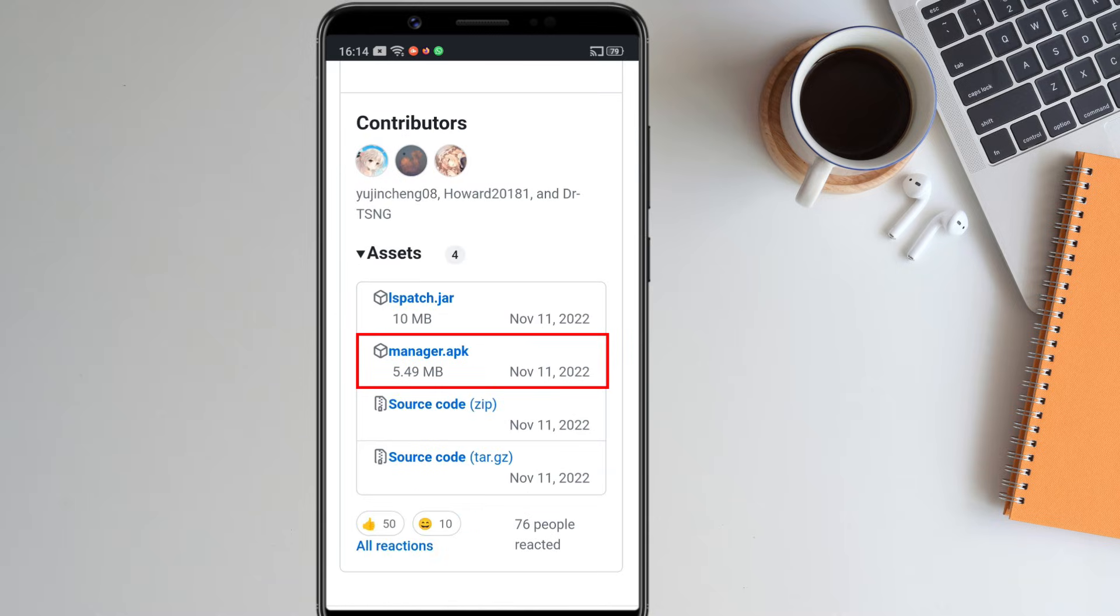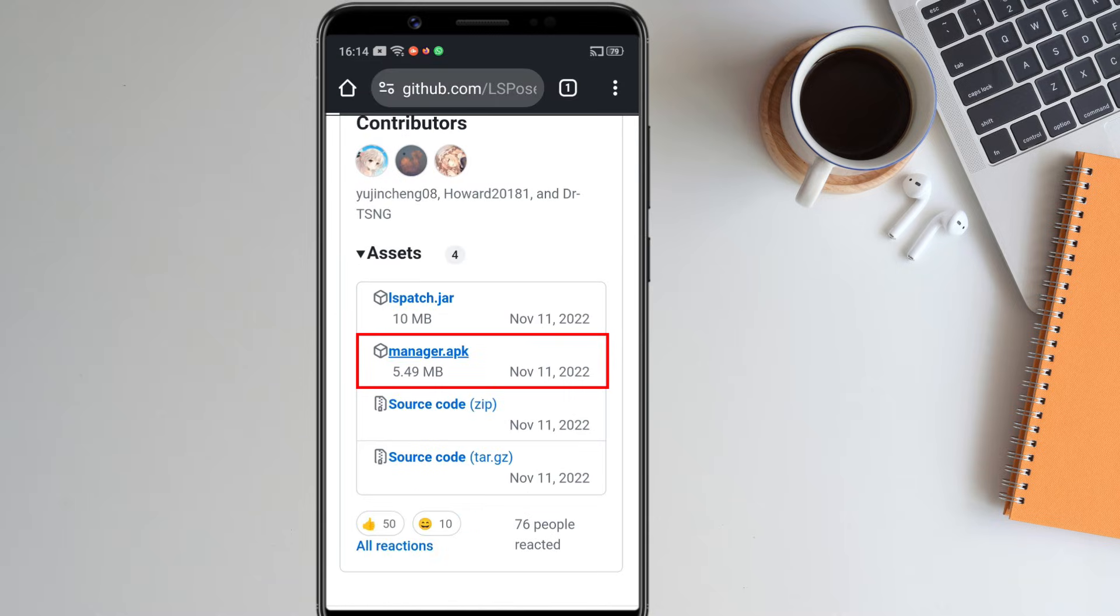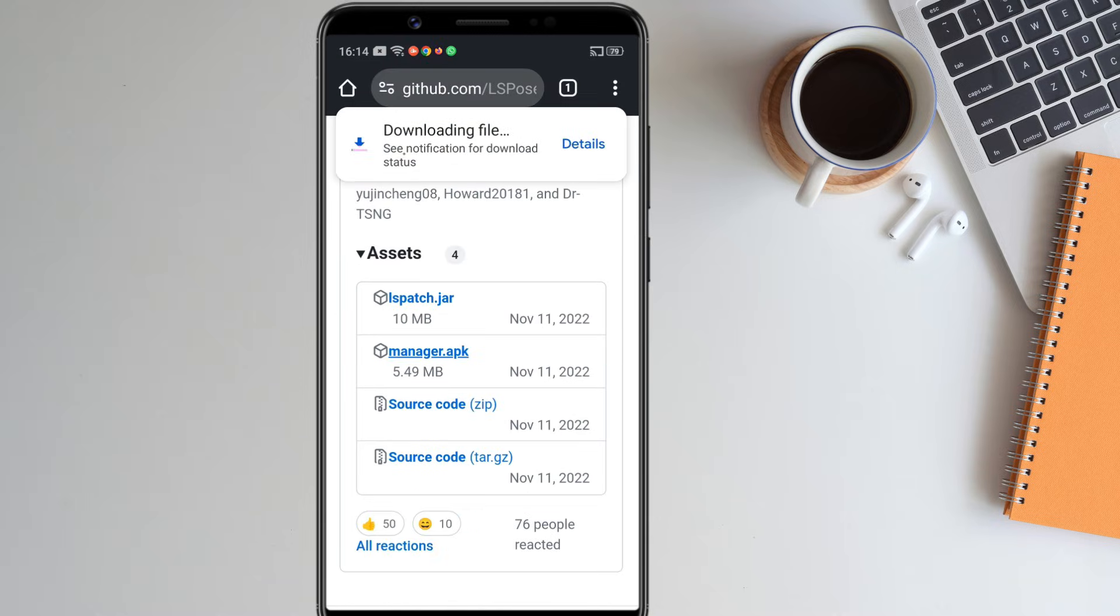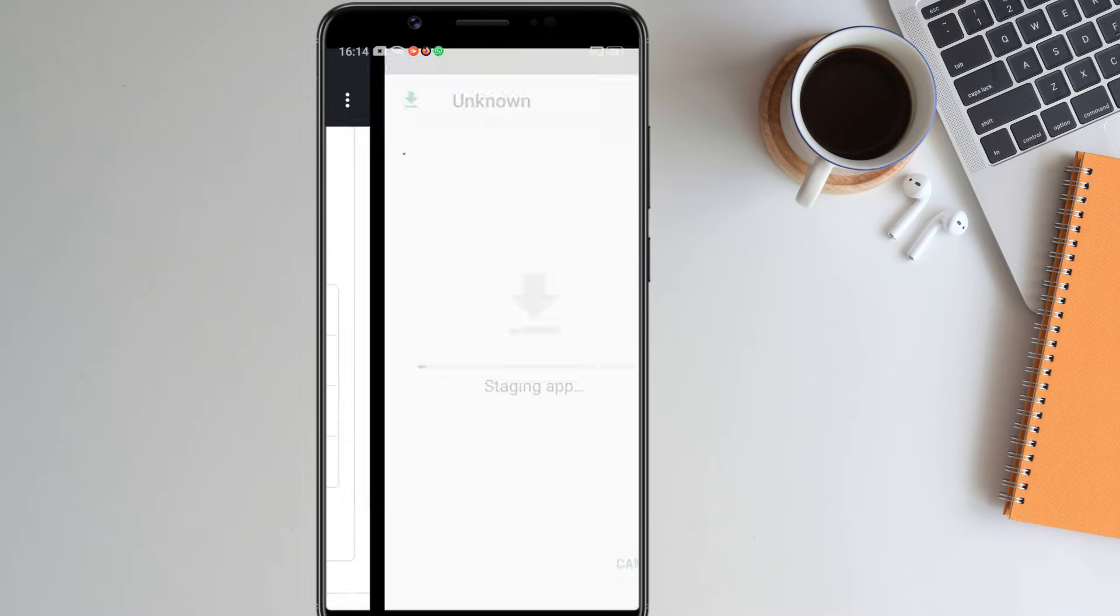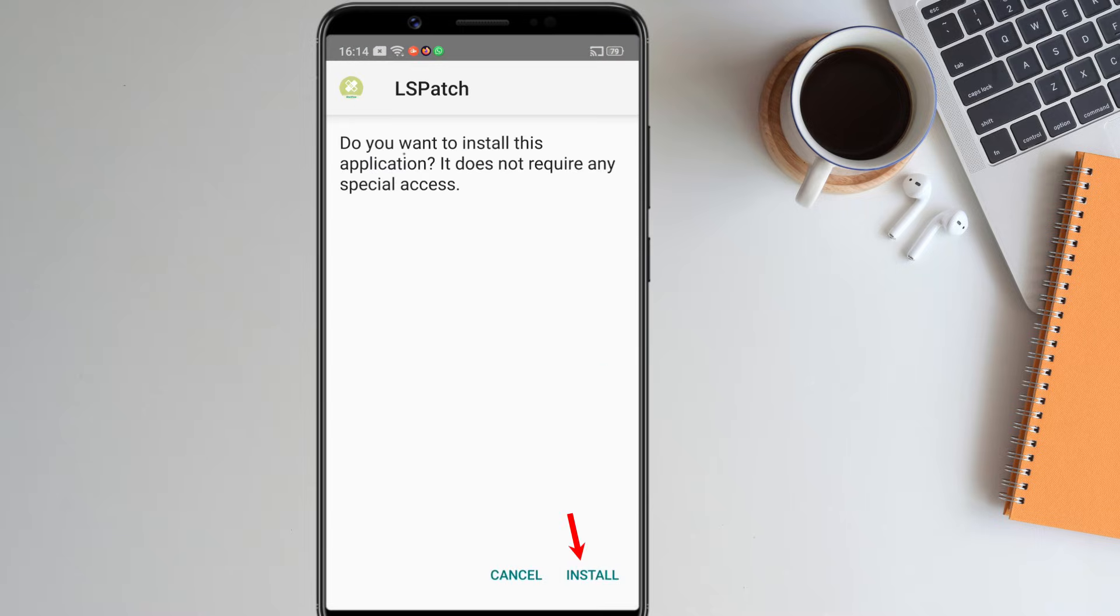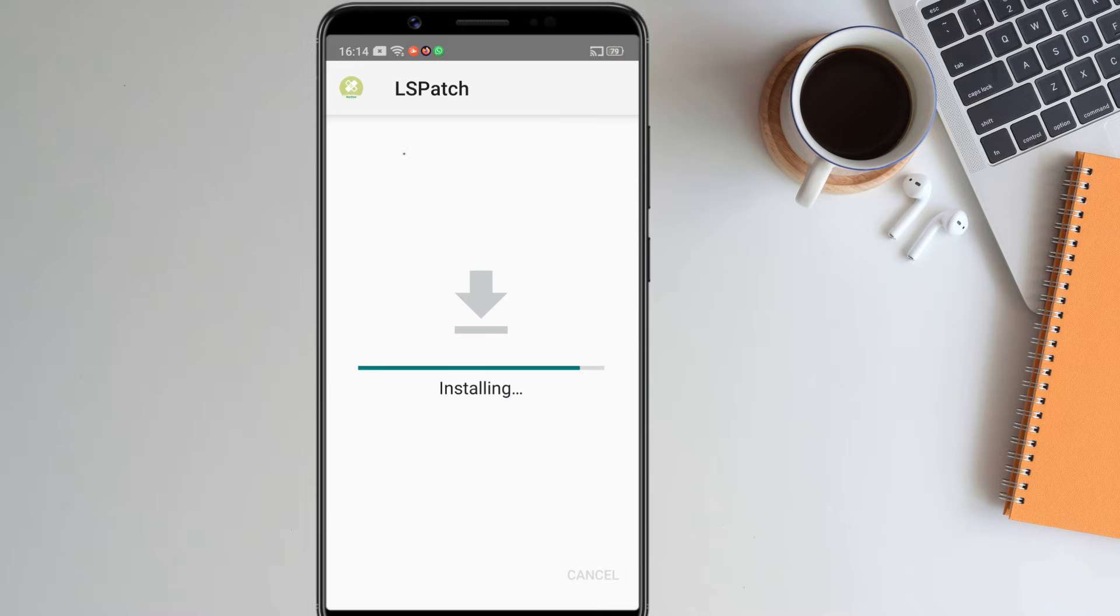Click on this manager.apk and download the application. After downloading, install the application.